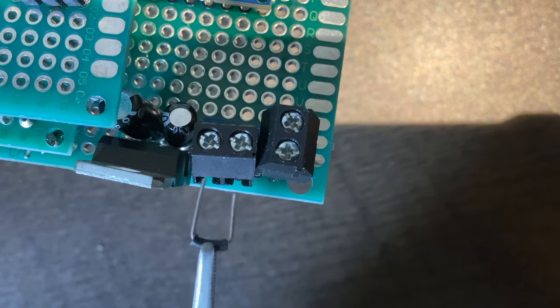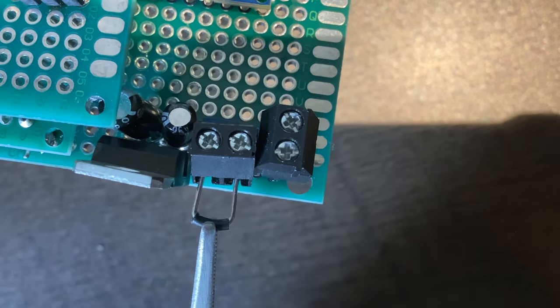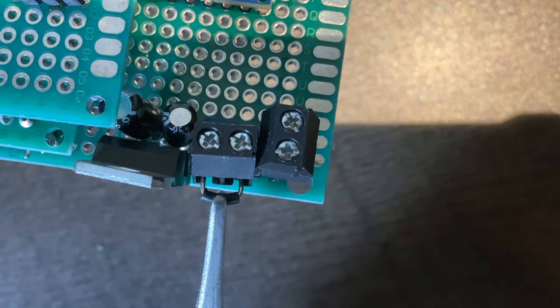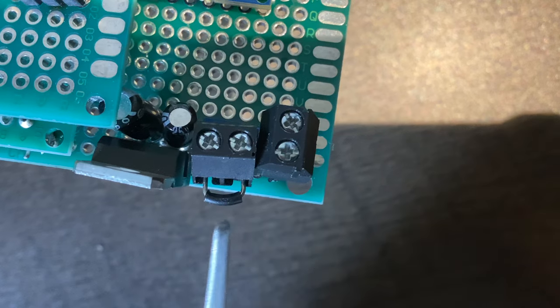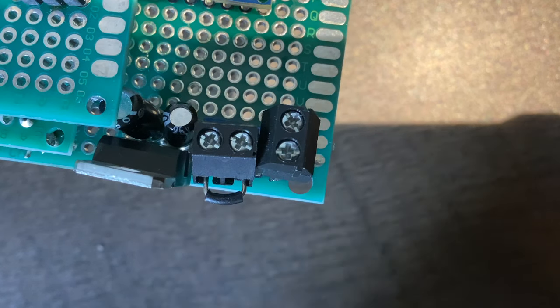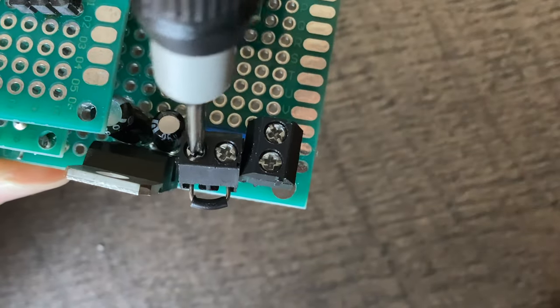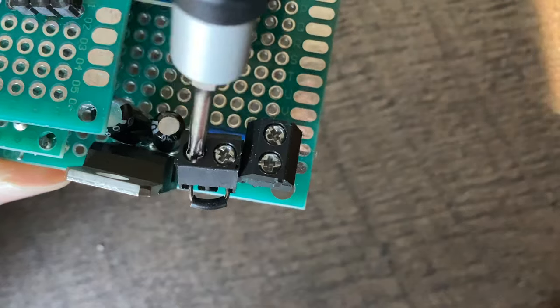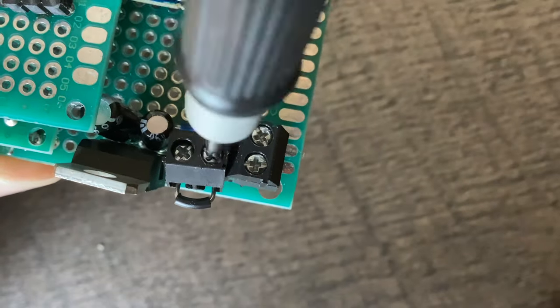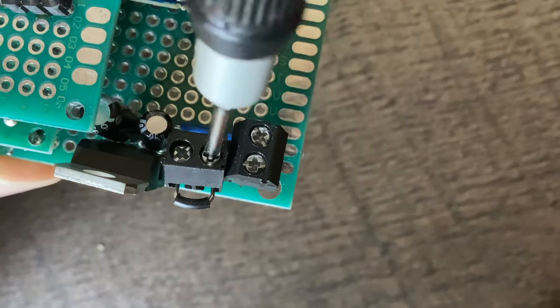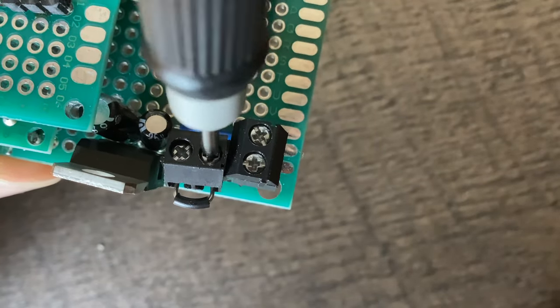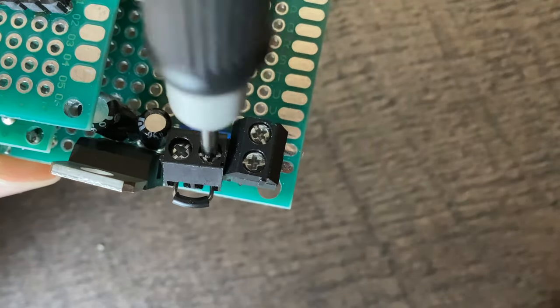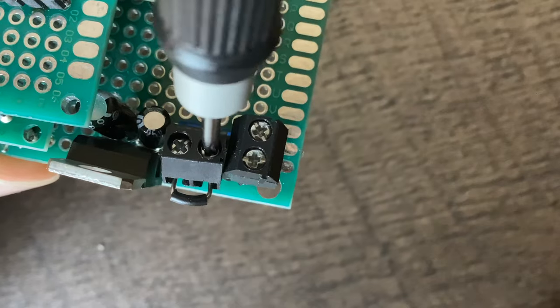The computer turns on by bridging a terminal block in the regulation circuit. This also arms the power channels. I didn't use a separate terminal block to arm the power channels, so tell me in the comments if I should change that before I shove this computer in a rocket.